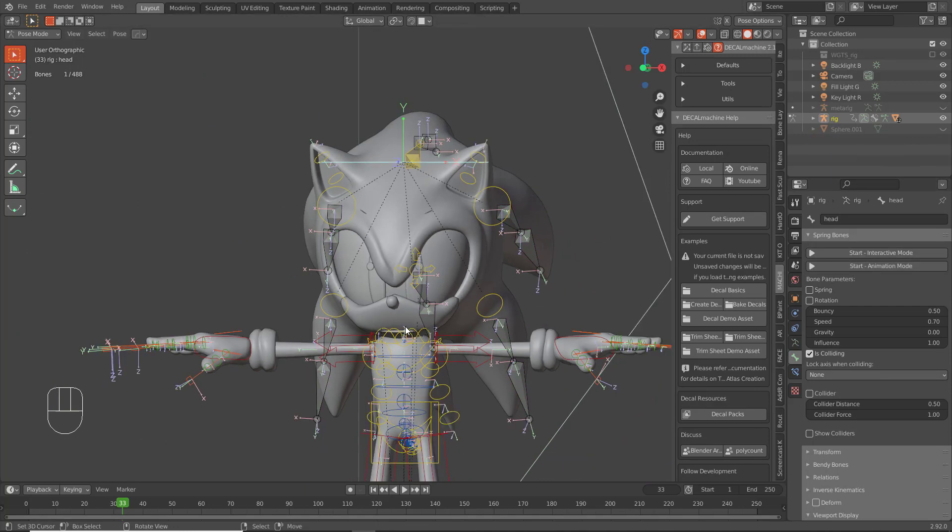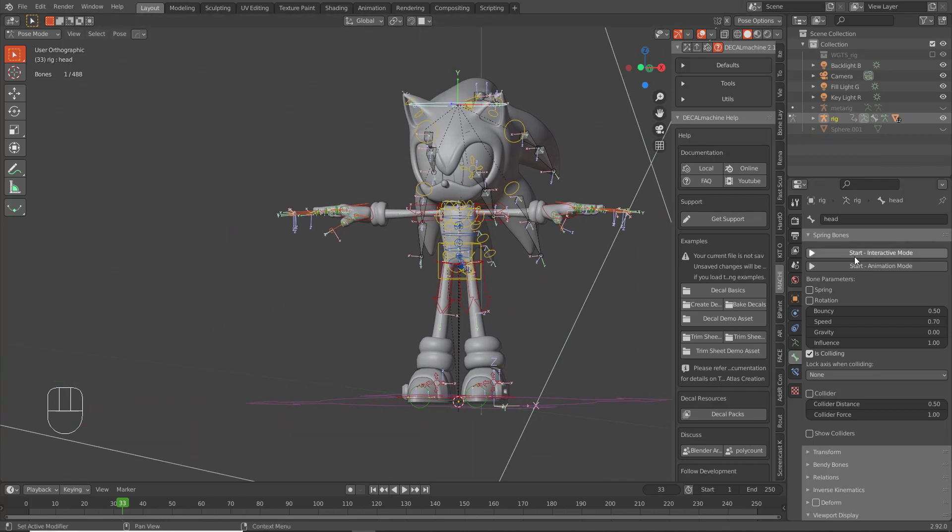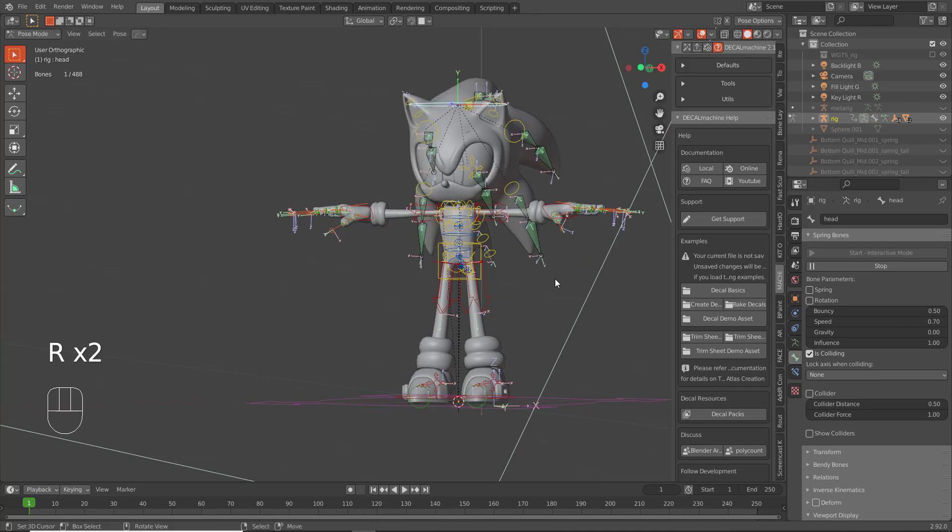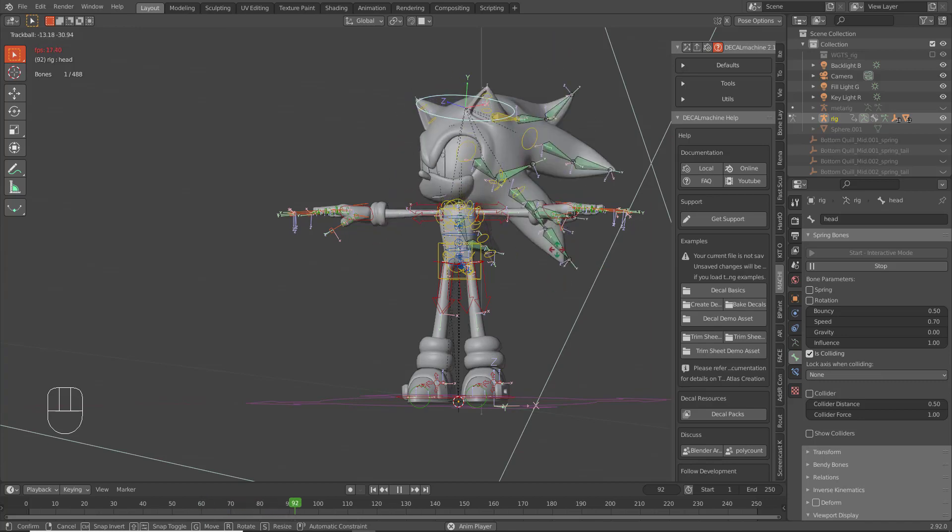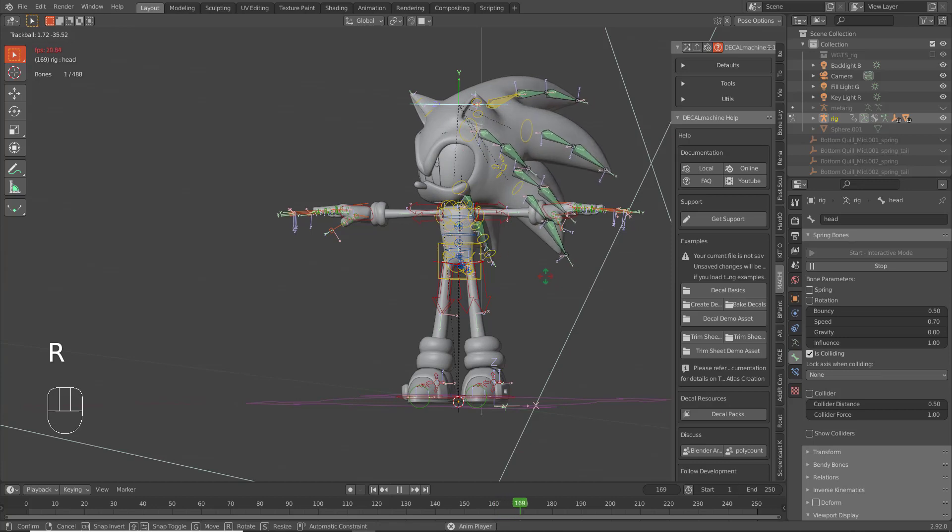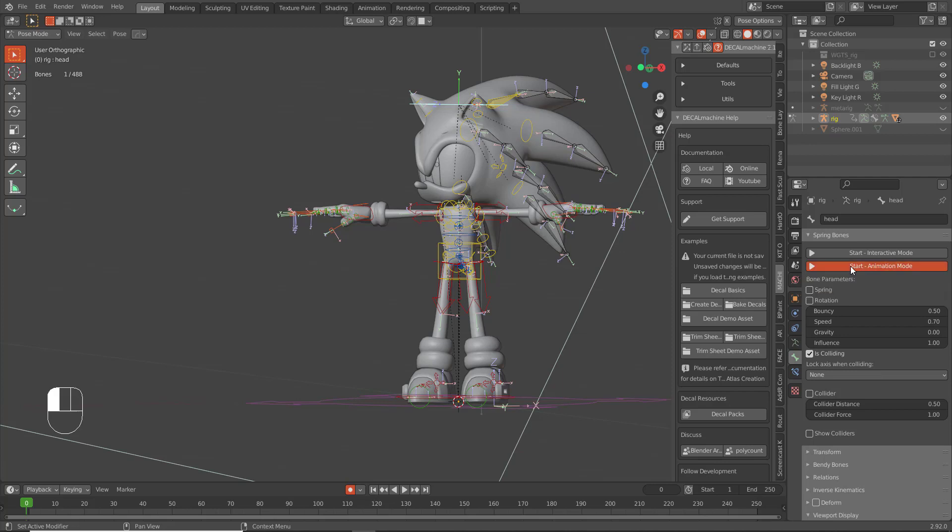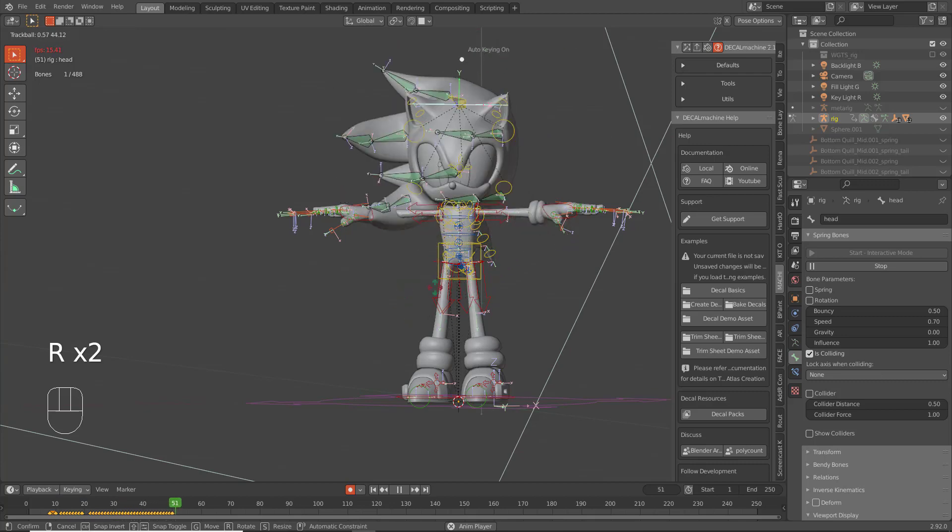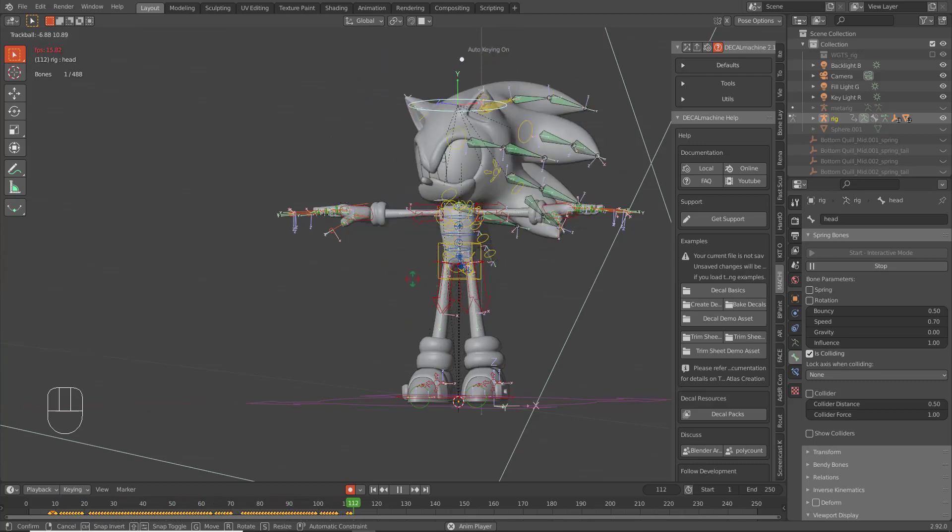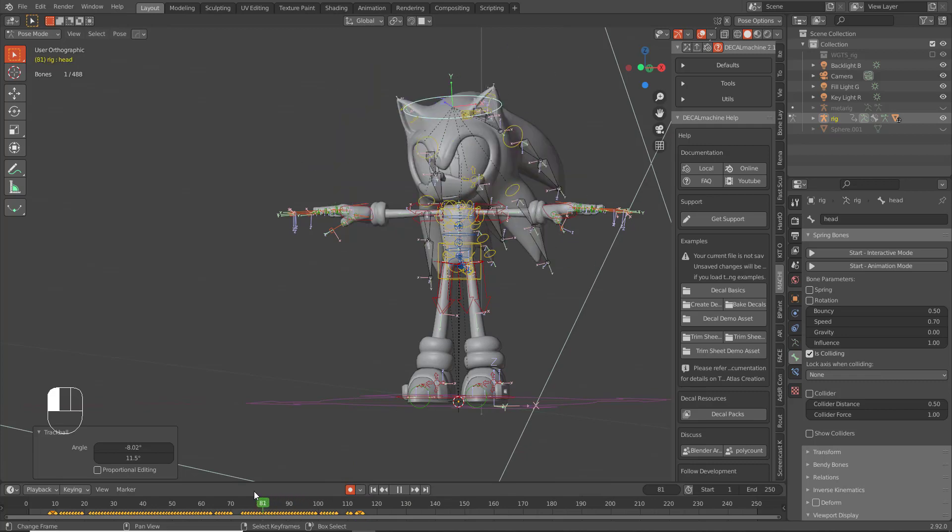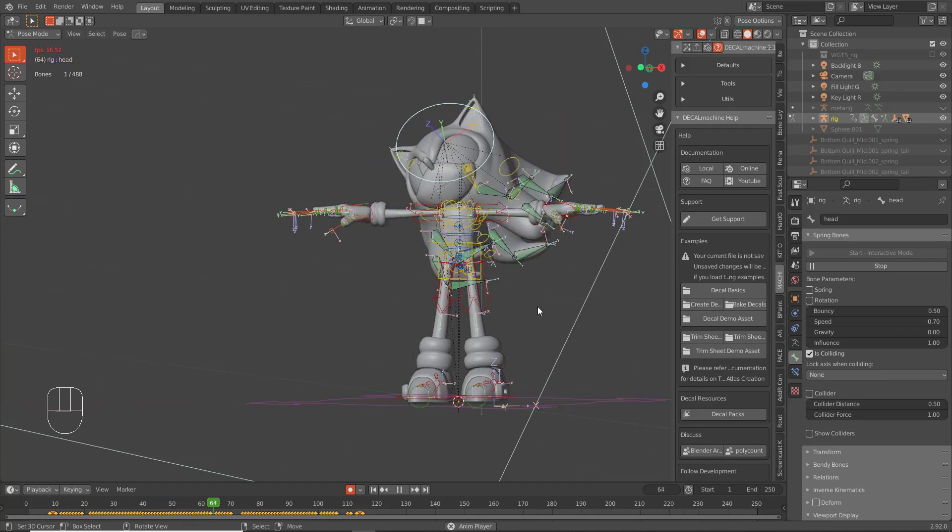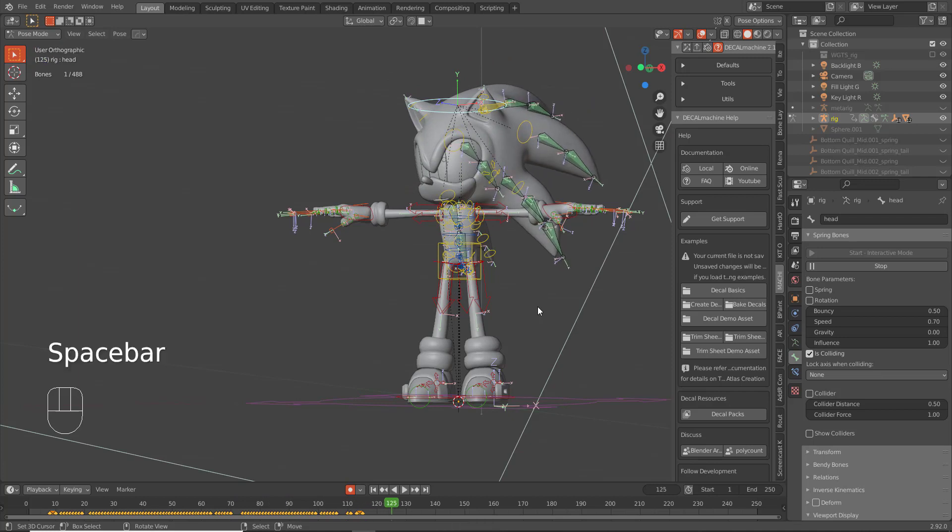And there you have it guys. So we now have physics, we totally have physics on Sonic. I believe Animation Mode is when you press play and you're doing it in the timeline. You can record while you're in Animation Mode and it will record your motions, I believe.